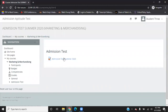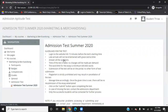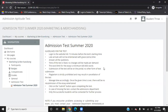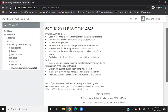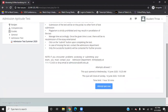Click on Admission Test Summer 2020 and you can read all of the guidelines for the test. It will tell you how many words you need to write and how much time you have. Scroll down — it will tell you that you have only one attempt, the start and end time, and how much time you have for this test.